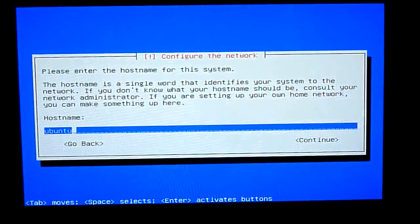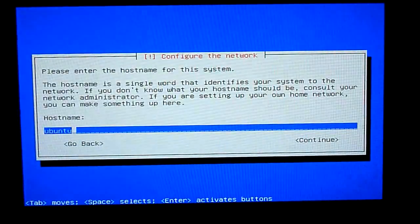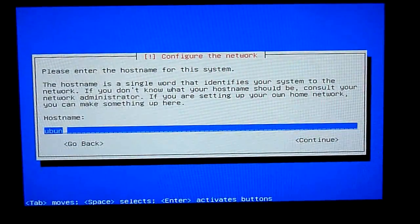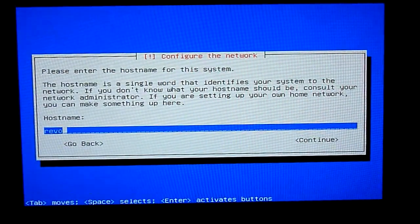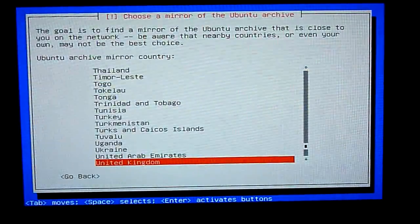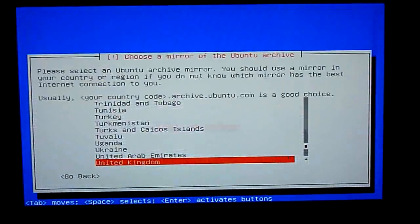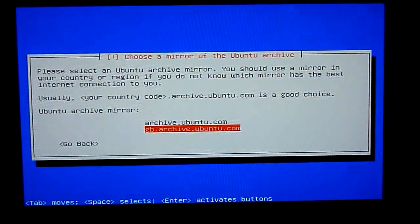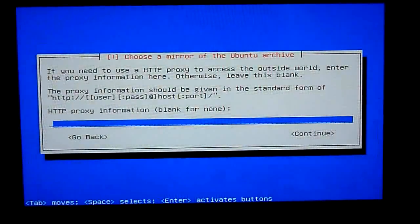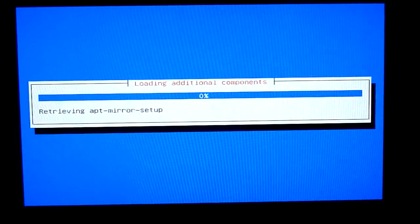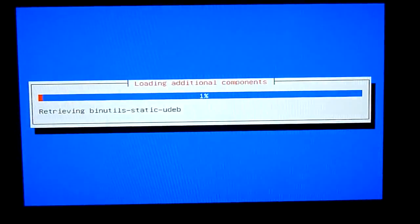It will then ask you to name the machine, I called mine Revo. It's now going to download the basic packages, so I'll fast forward here.